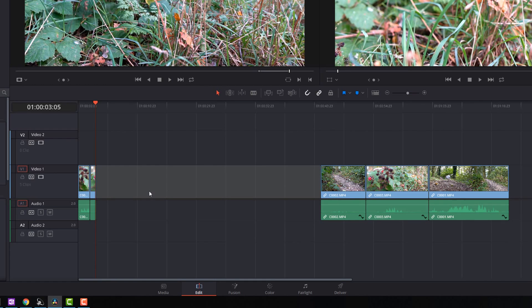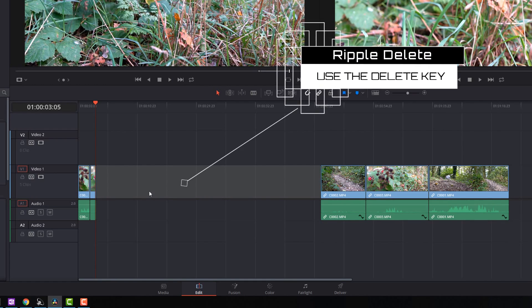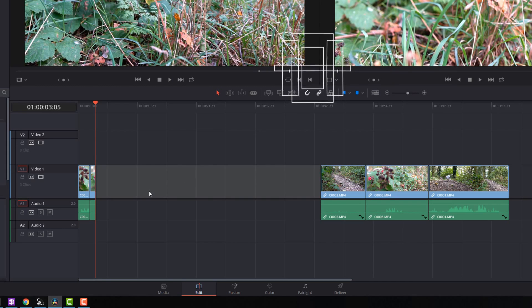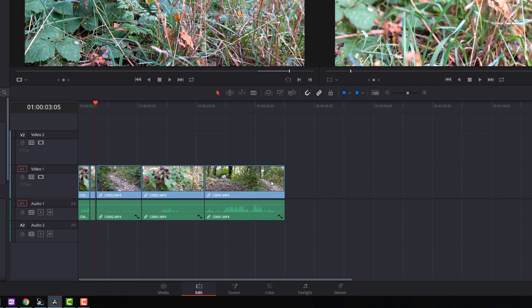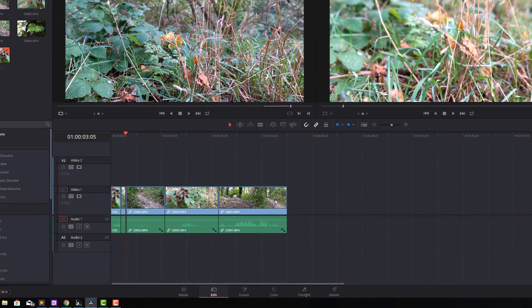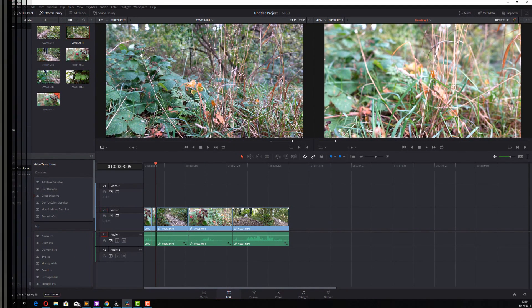Now I've still got this big gap here, which I want to delete. And you can do that using the ripple delete, which is the delete button. If you don't know what I mean by ripple delete, then check out my top tips video just linked above now. So if I click on this empty space, you'll see it gets highlighted and then I can just hit the delete key and it will delete that empty section and ping everything over to the left-hand side to fill in the gap. If you're tweaking your timeline and moving things around, it's a really nice, easy way to bring everything back together.